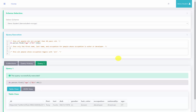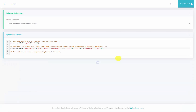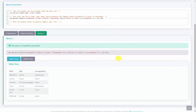For the second query, we show only the first name, last name, and occupation for people whose occupation is actor or developer. We say db.person.find, then in our filter criteria specify occupation with the $in operator in square brackets containing 'actor' and 'developer'. In the display criteria, we set first: 1, last: 1, occupation: 1, and _id: 0 to exclude the ID. Running it, we see first, last, and occupation for all those with occupation of developer or actor.